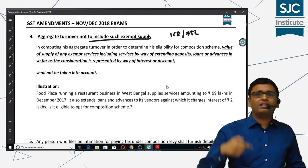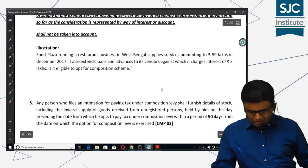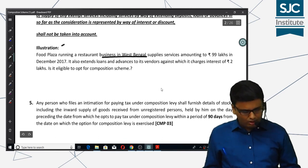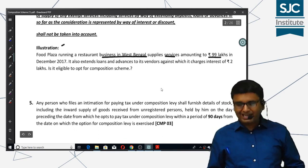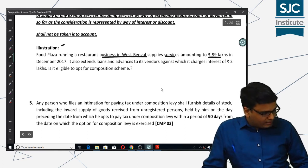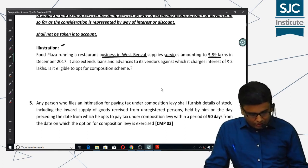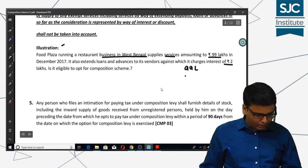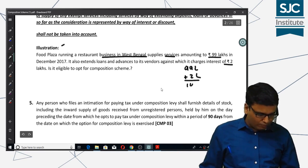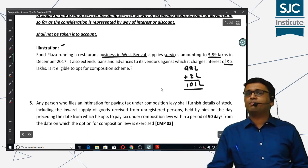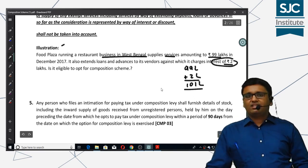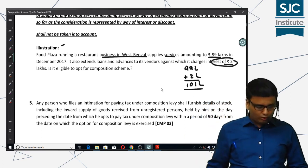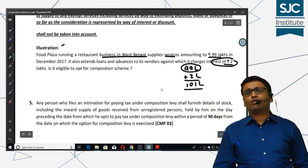Aggregate turnover is used to determine whether a person is eligible for the composition scheme, while state turnover is used to determine his tax liability. For example: Food Plaza, a restaurant in West Bengal, supplies services of 99 lakhs and also extends loans/advances to vendors charging interest of 2 lakh rupees. 99 plus 2 gives 101 lakhs, which exceeds 1 crore. But since bank interest is an exempt service excluded from aggregate turnover, aggregate turnover is only 99 lakhs — and hence he is eligible for the composition scheme.